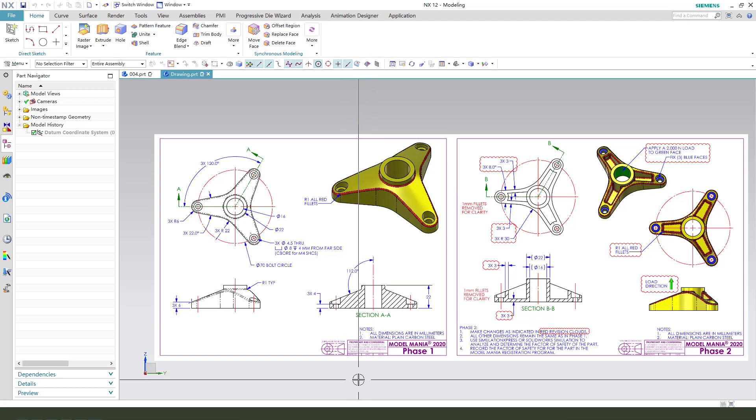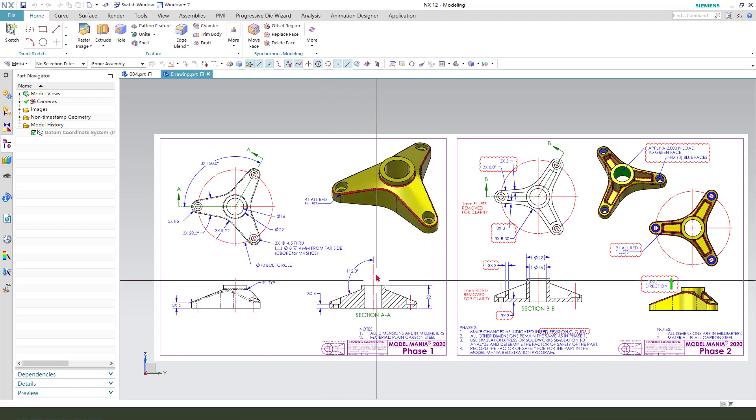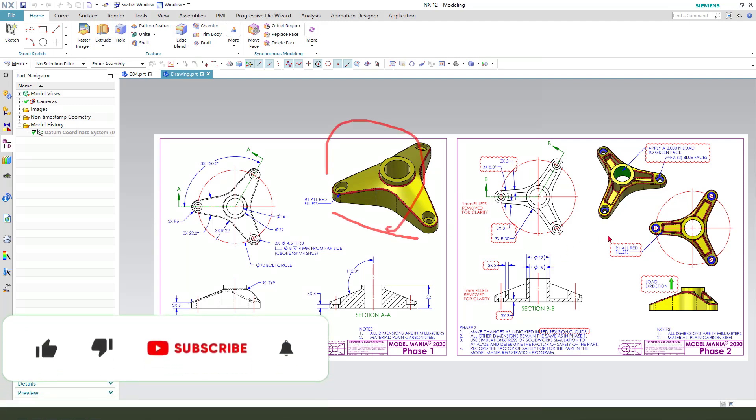Hi guys, welcome to my channel. Today we create this part and this part 2 in NX.